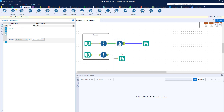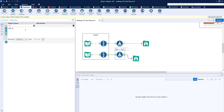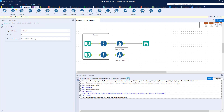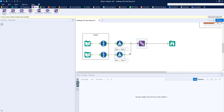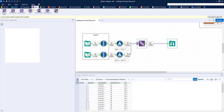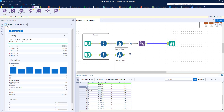Likewise for the second data set, I'll create a field called 'Set' and call it 'Set 2'. I'll grab a Union tool and union the two together. You can see we now have 18 plus 18 equals 36 records, and right here the Record ID resets where Set 1 becomes Set 2.